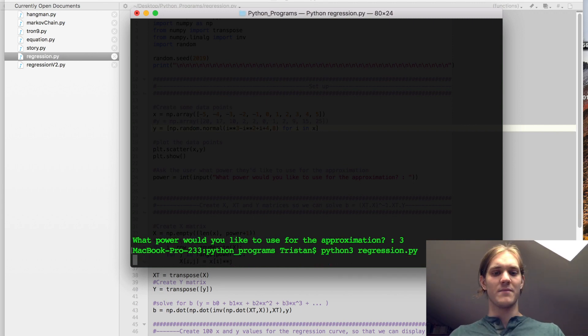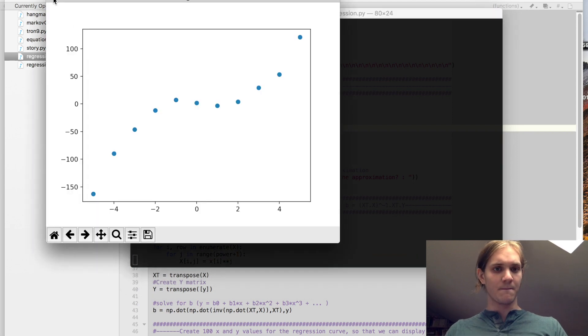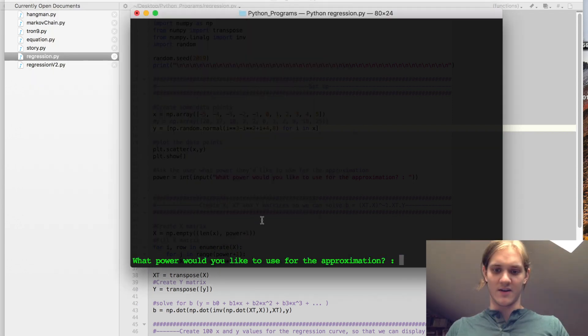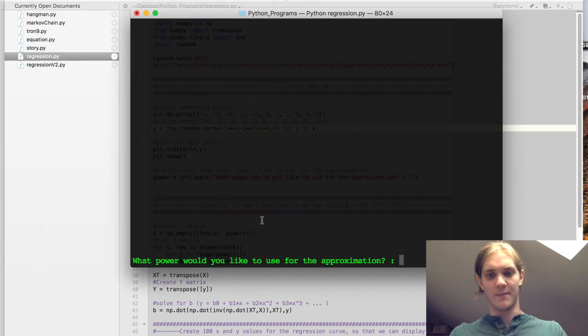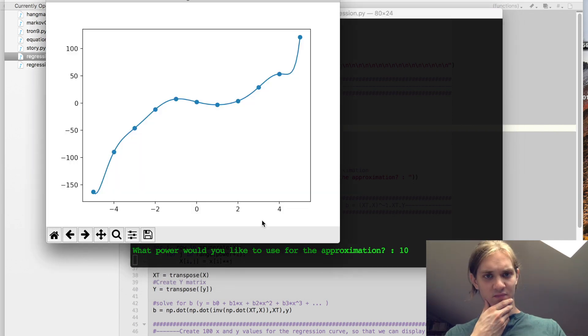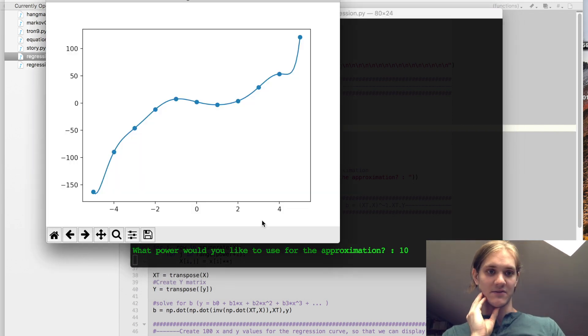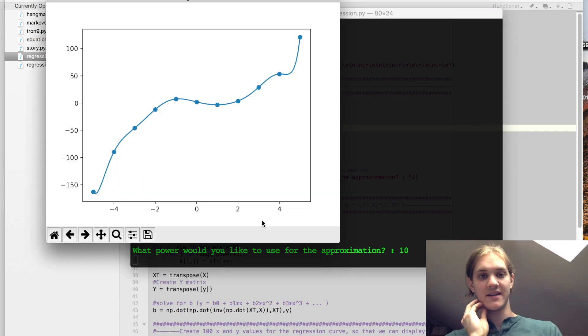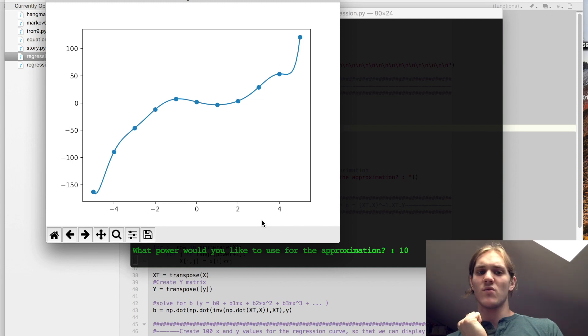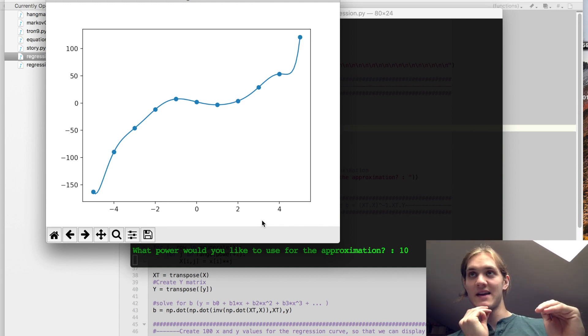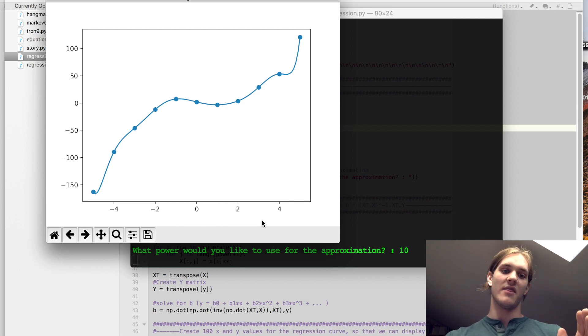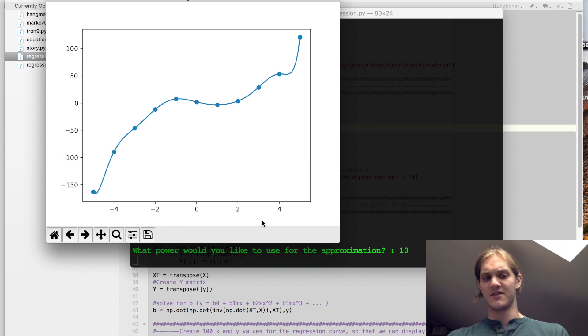What do I mean by that? So if we were to enter something here like, gosh, I don't know, 10, then we get a curve that looks like this. Now it's going to fit every single data point perfectly, however it is more likely that there is some variation in the accuracy of each data point than that the curve is going to be something this complex.